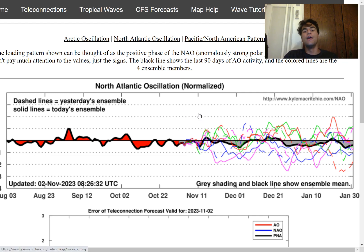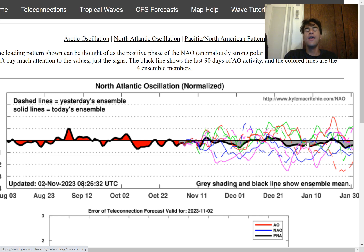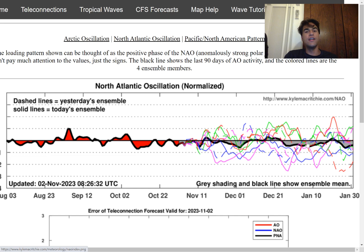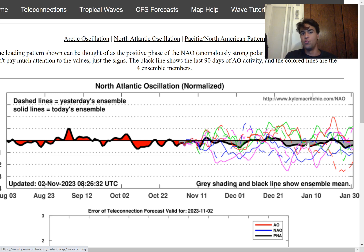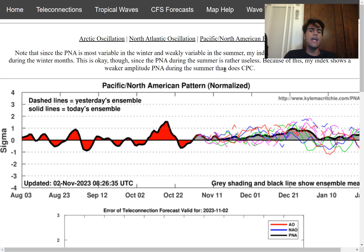Based on the North Atlantic Oscillation index, it's expected that we're going to remain closer to the negative phase for the month of November and even extending into December. So for the eastern half of the United States, you should expect your first snowfall to be a little bit earlier this year. If you're definitely wanting winter to come as soon as possible, this is certainly good news, since a negative North Atlantic Oscillation would promote more snowfall activity right around the eastern half of the United States.